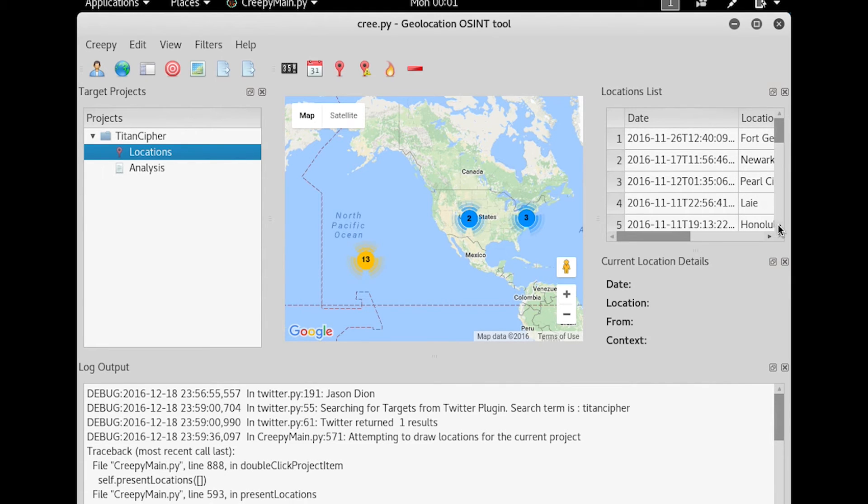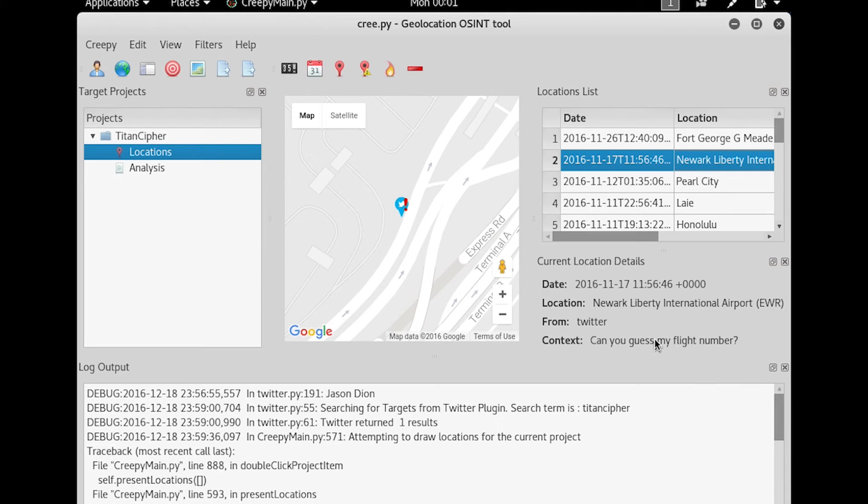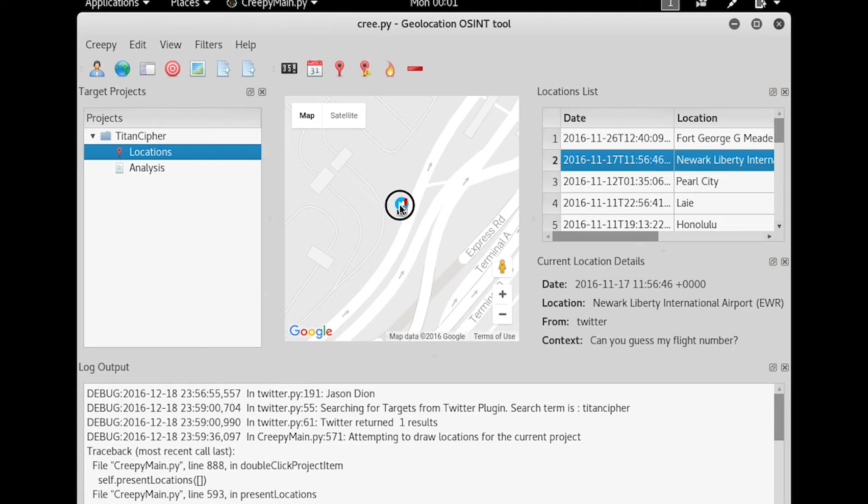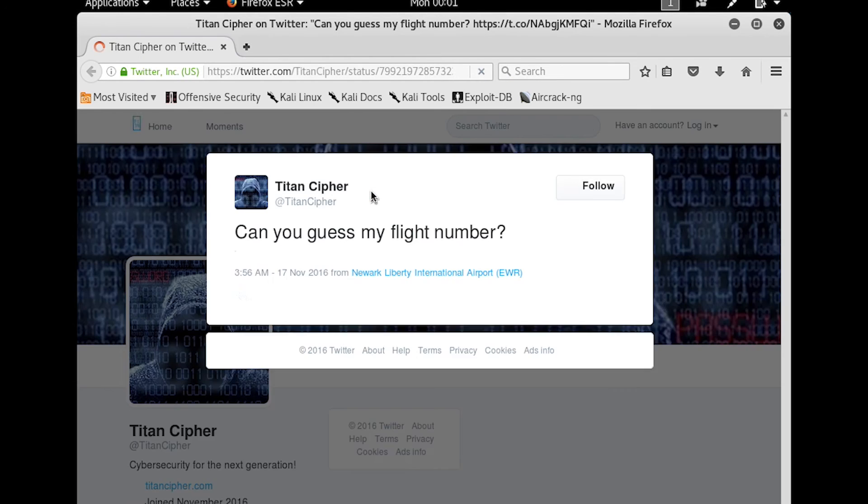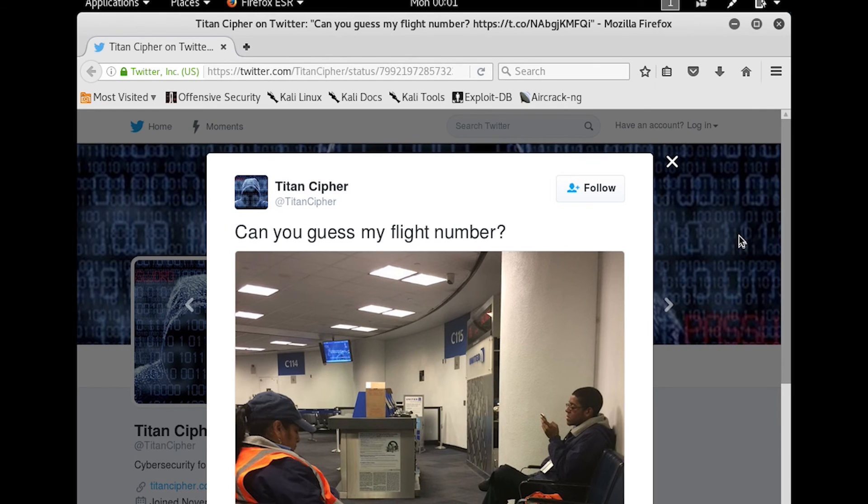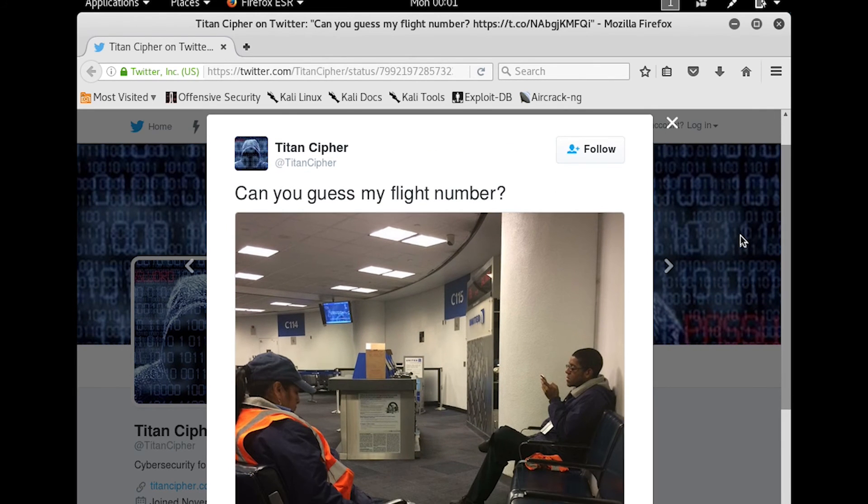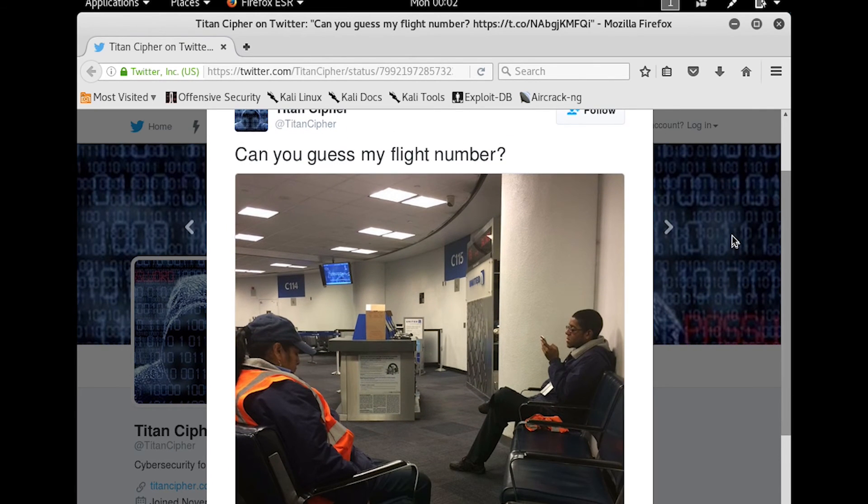So in our case, let's go ahead and open up Newark International. So in this case, we had a tweet that said, can you guess my flight number? Now if we pull up this person's actual tweet, if we click on the tweet, we can see where the original tweet was. And the question was, can you guess my flight number? So let's click on their tweet, it will open up with our web browser, and we can see the person was waiting to board a plane.